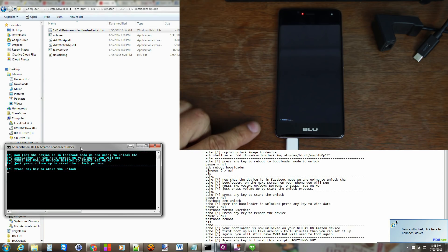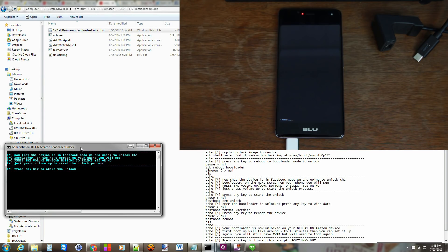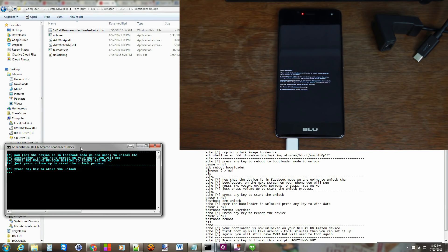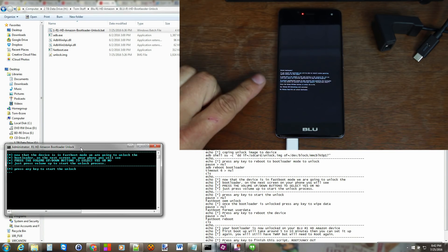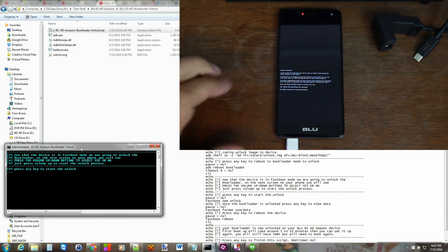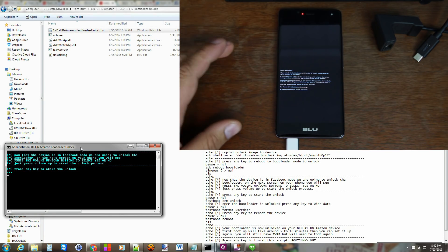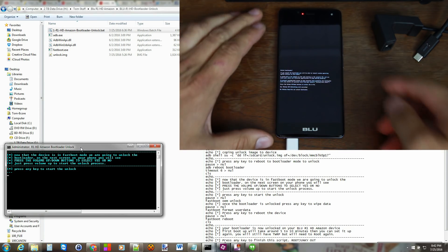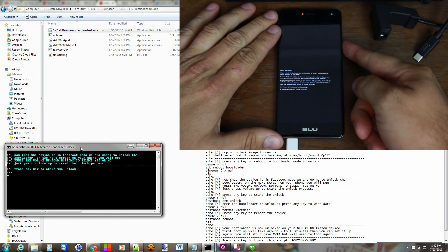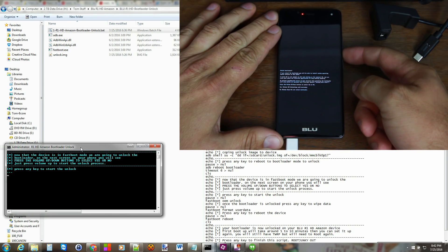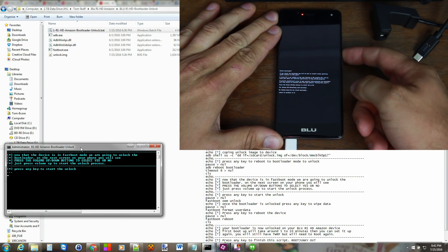So it should be in fast boot mode like that on the bottom. Press any key to start the unlock process. So now it just tells you to hit volume up to unlock the device. Now I'm going to hit volume down because my bootloader is already unlocked. But for you guys you would hit volume up. So I'm going to do volume down.